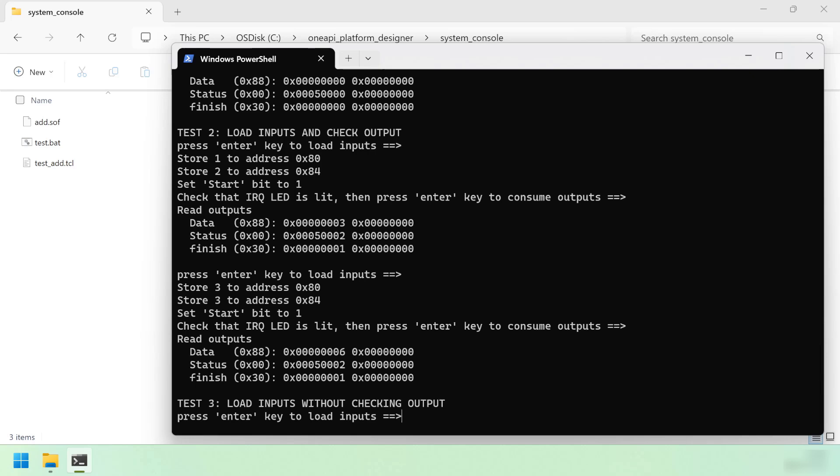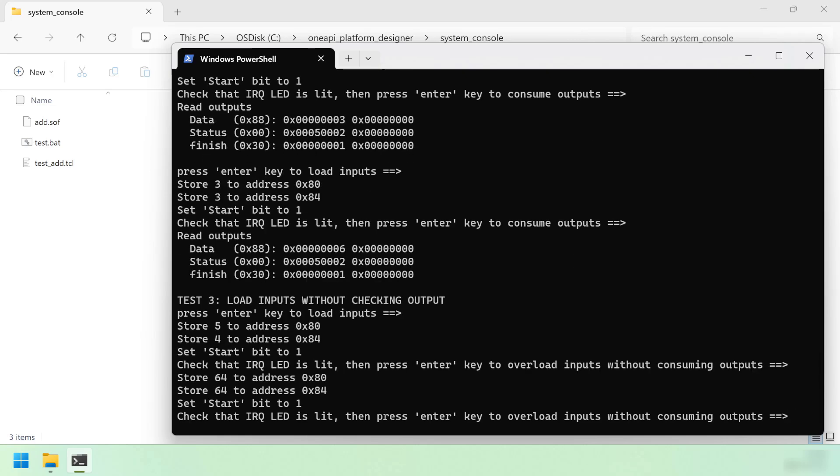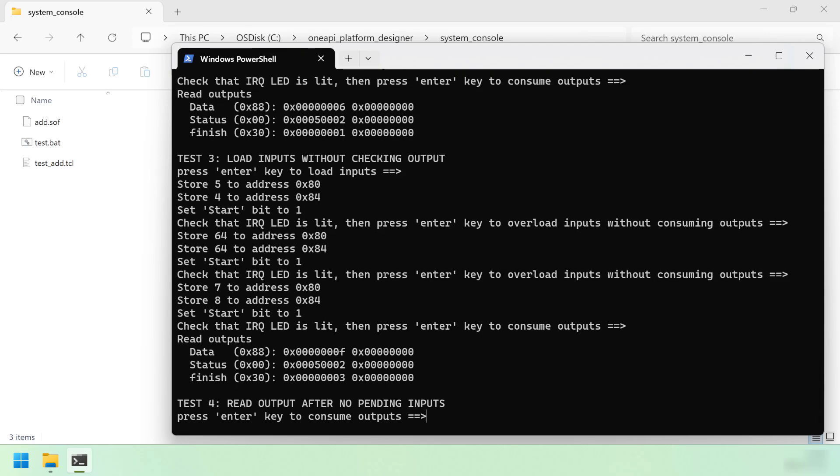Let's try running without checking the output though. We've stored 4 and 5 to the inputs and started the IP. You can see the IRQ light came on. But this time we're going to pass more inputs instead of reading the output. The IRQ will stay lit, and what we're expecting is that whatever is currently sitting in the output register will be overwritten. Now let's try consuming the output and see what's waiting there. You can see the output data register contains the value F, which is hexadecimal 15, which is the sum of 7 and 8. The status register is once again set to 2, but this time we can see the finished counter is set to 3, indicating that we ran the kernel 3 times without checking the output. So some data may have been lost.